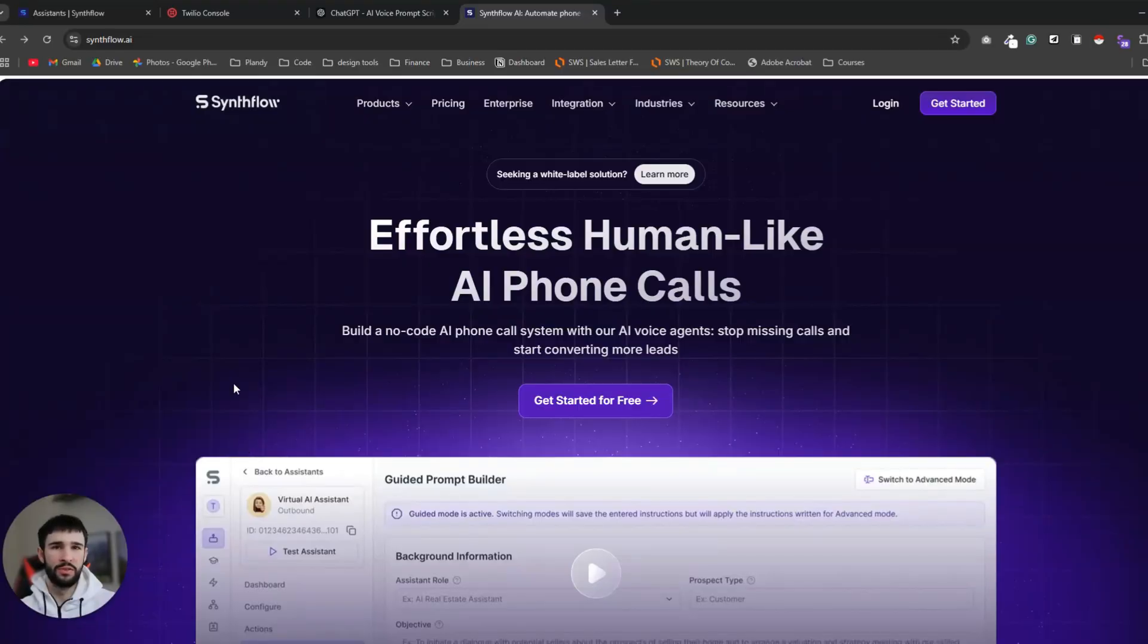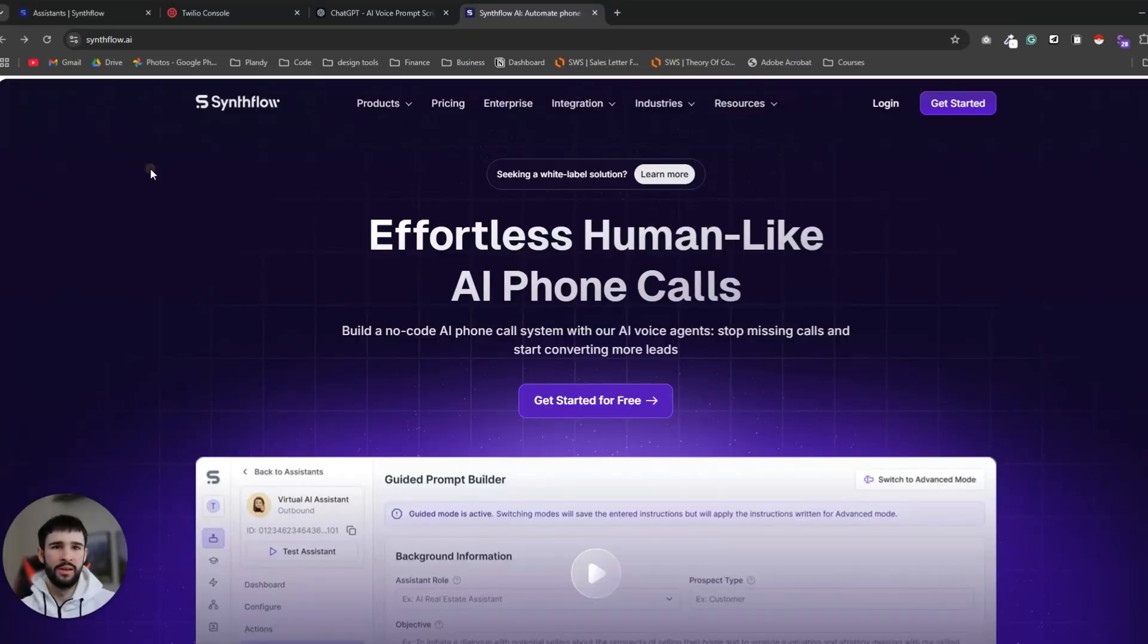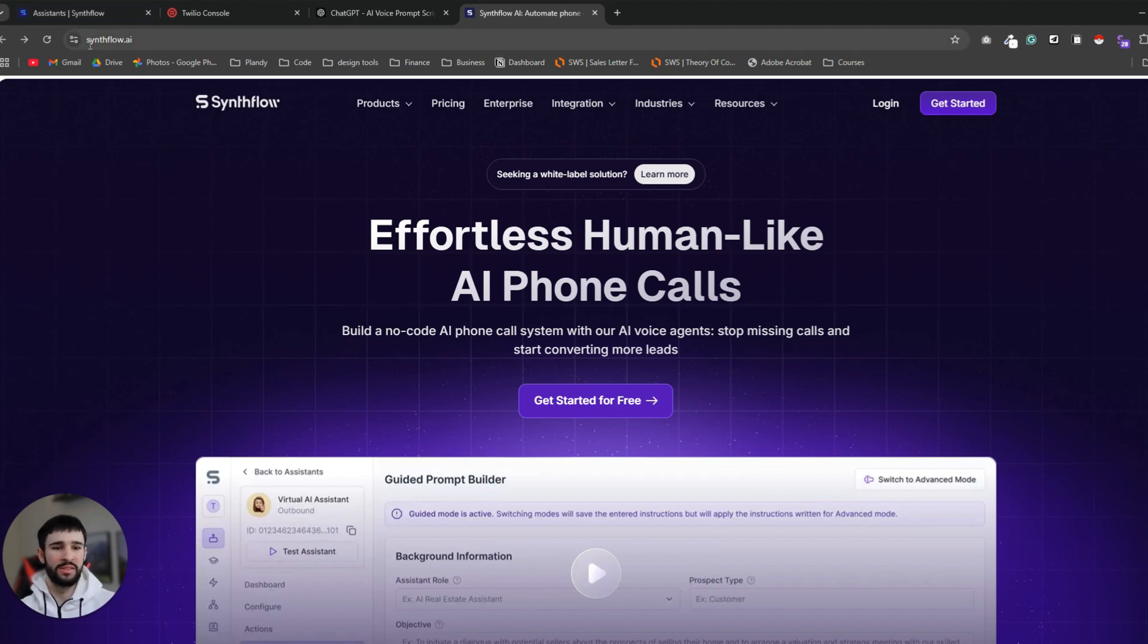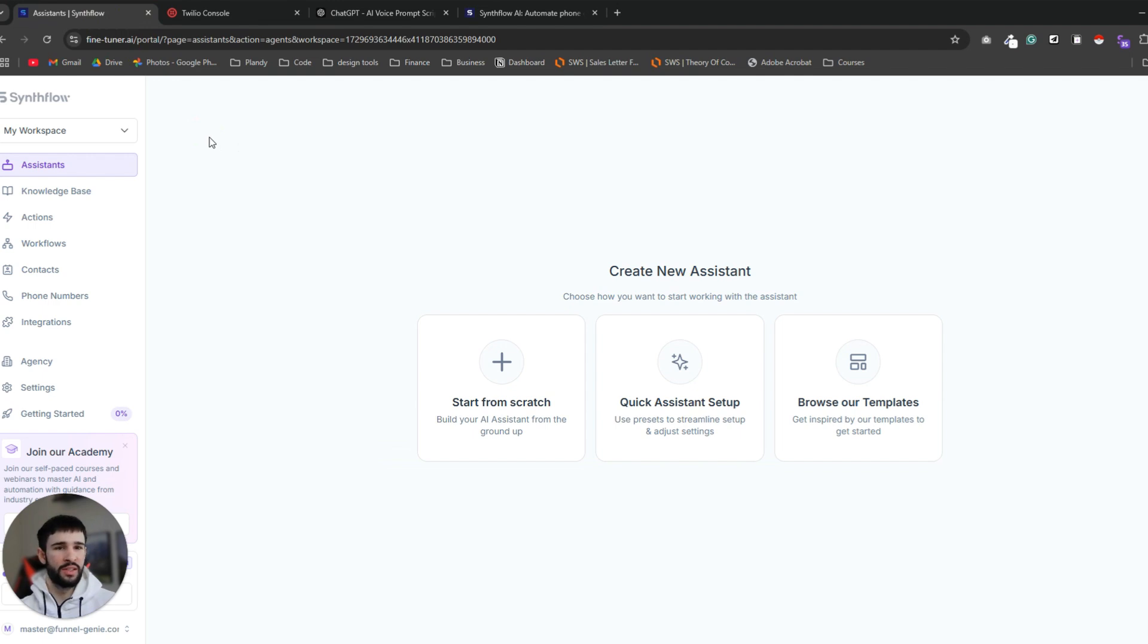The first thing you need to do is go to synthflow.ai and create your new account. You can create an account with your Gmail address or any other method they suggest. It will take one minute or less. So for the sake of this video I also created a new account, and this is how it's going to look like for you.